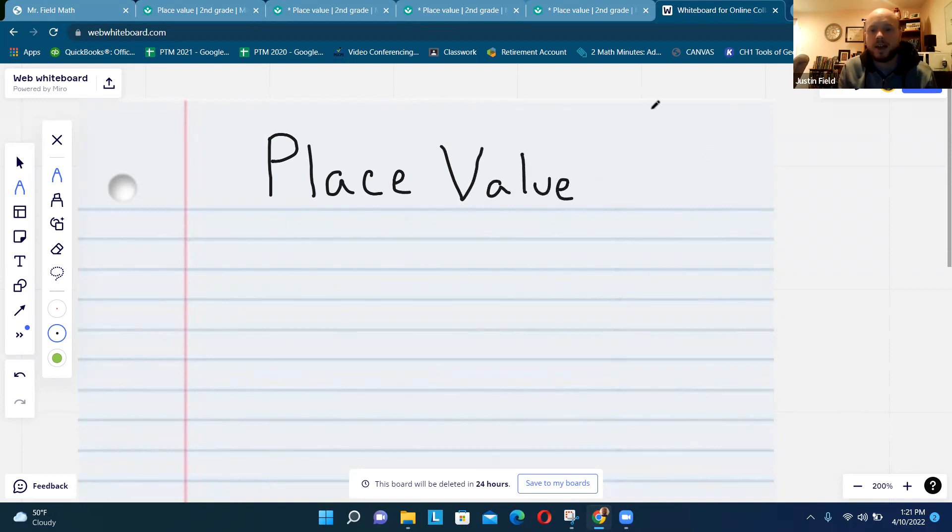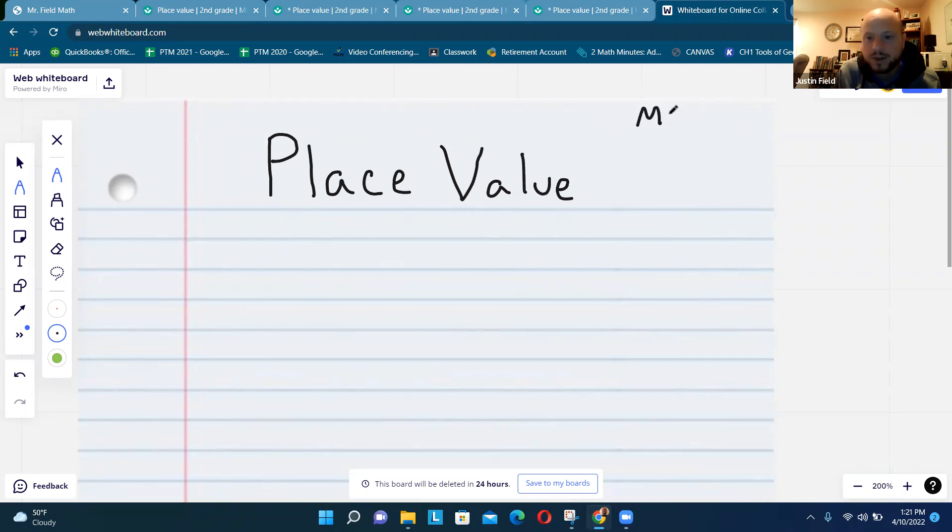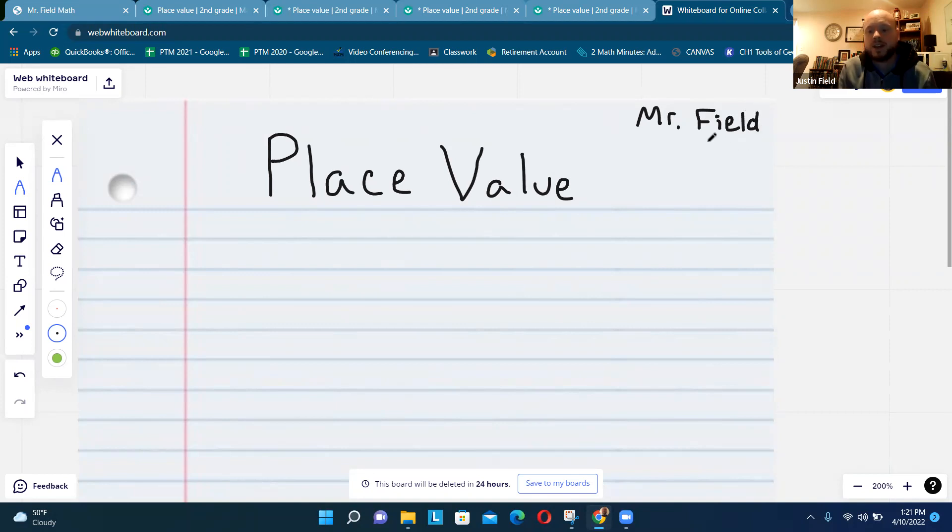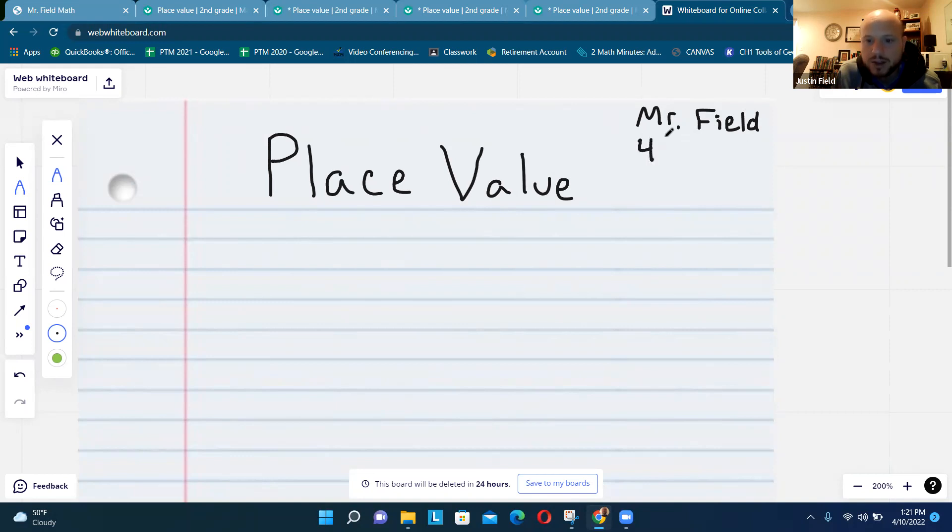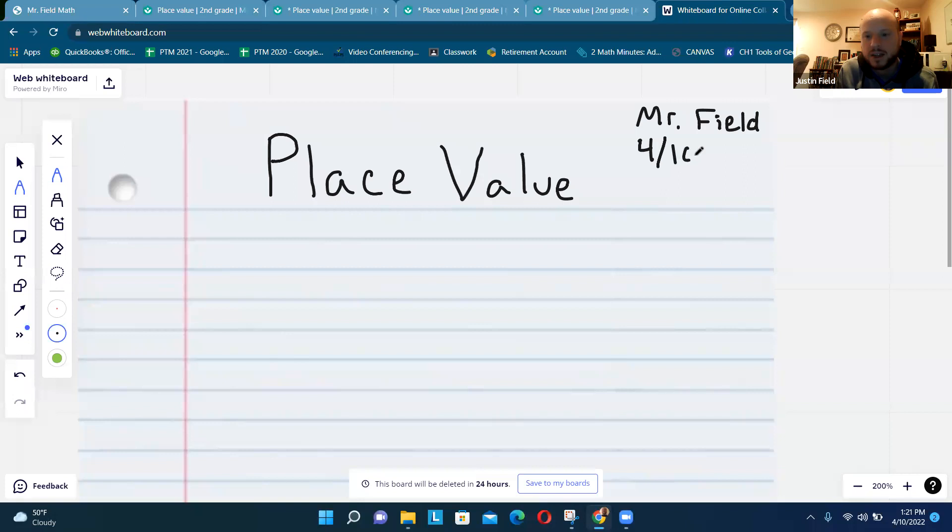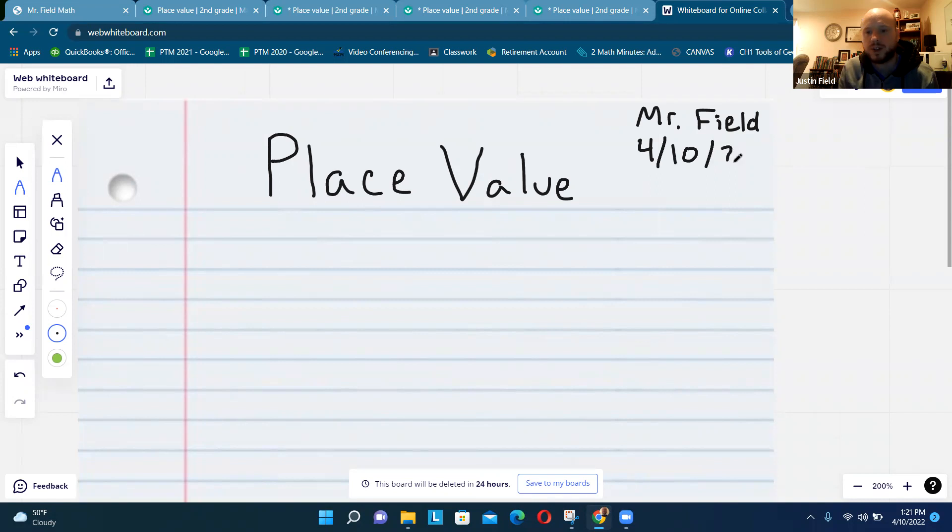At the top of the paper in the corner put your name, so I'll put Mr. Field. And then underneath that you can put the date, so I'm going to put April 10th, 4/10/2022.